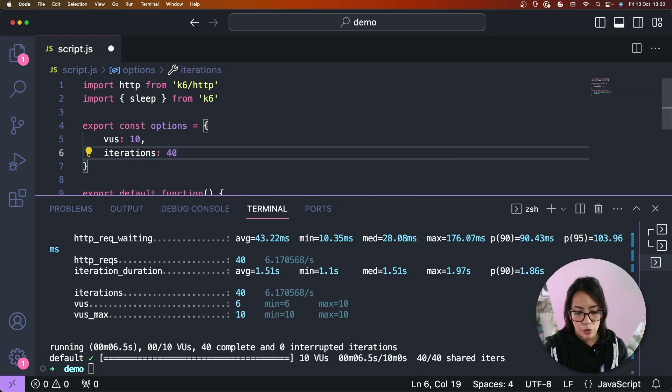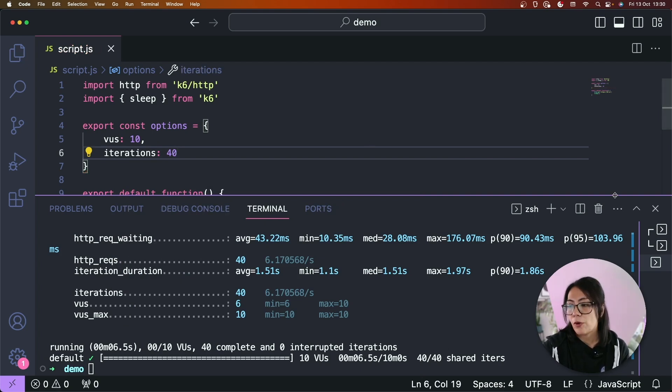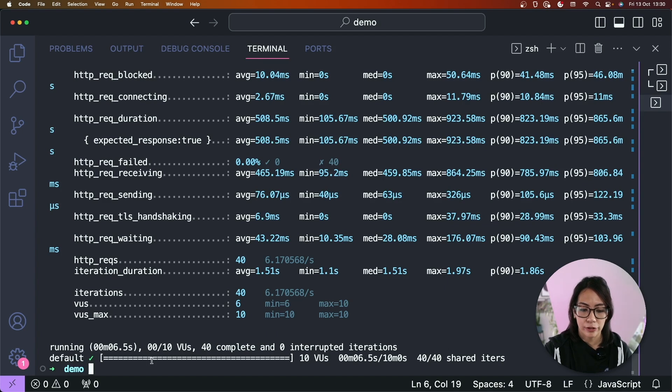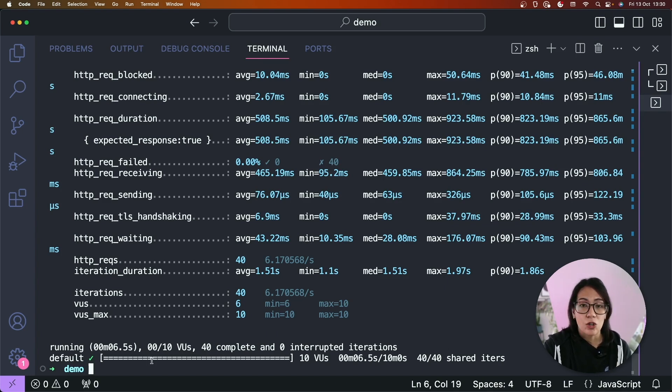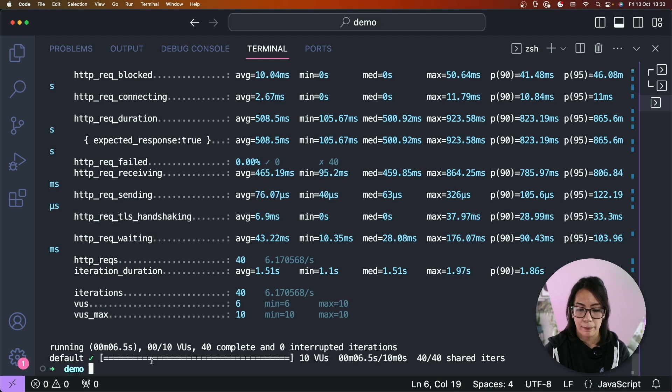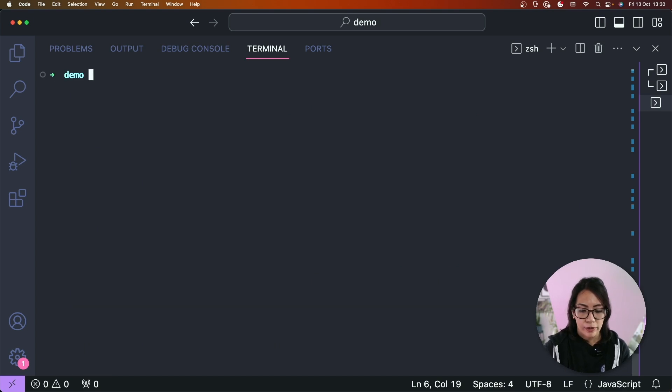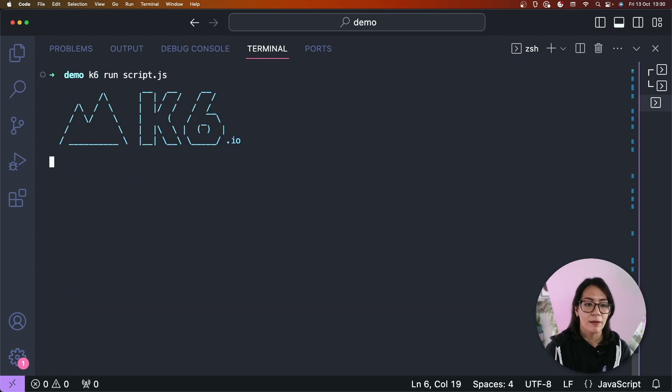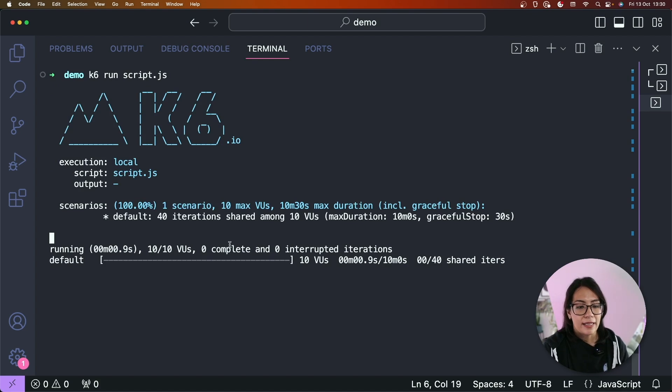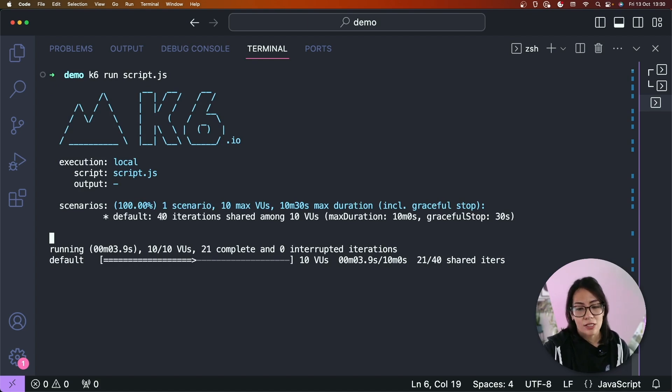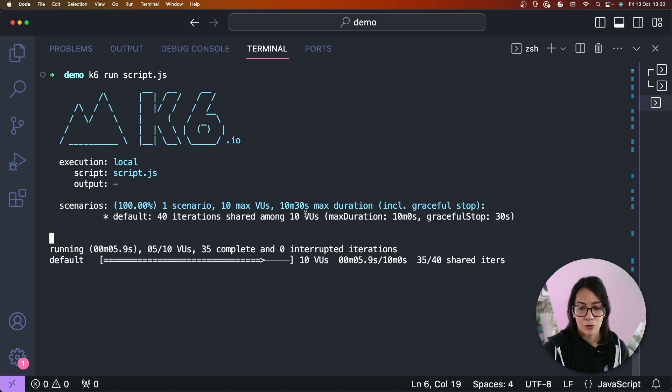So this is quite useful if you want to run your test as part of your CI/CD pipeline. So rather than adding it as a command line argument, you can just add it directly as part of your script. So now you just need to type k6 run and then the file name. And again you should see here that there were 40 iterations that were shared among 10 virtual users.